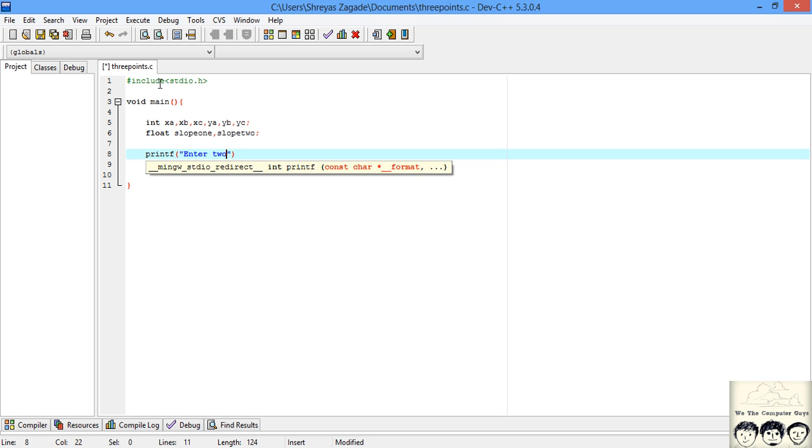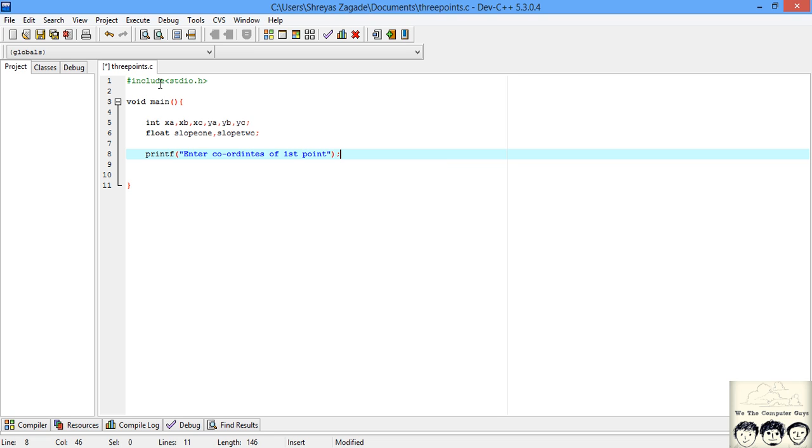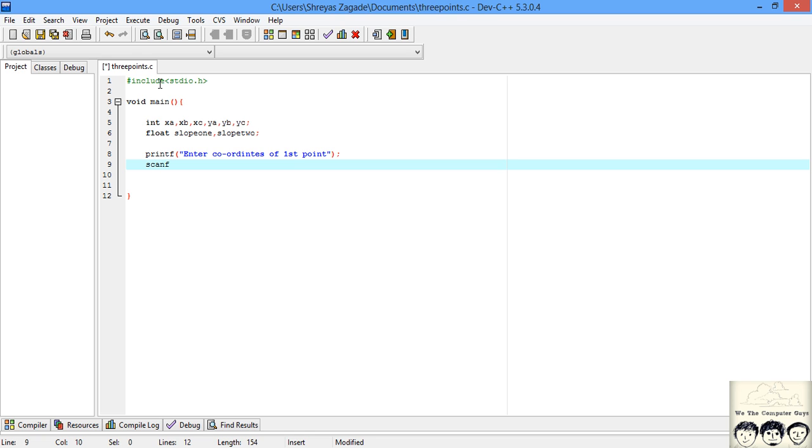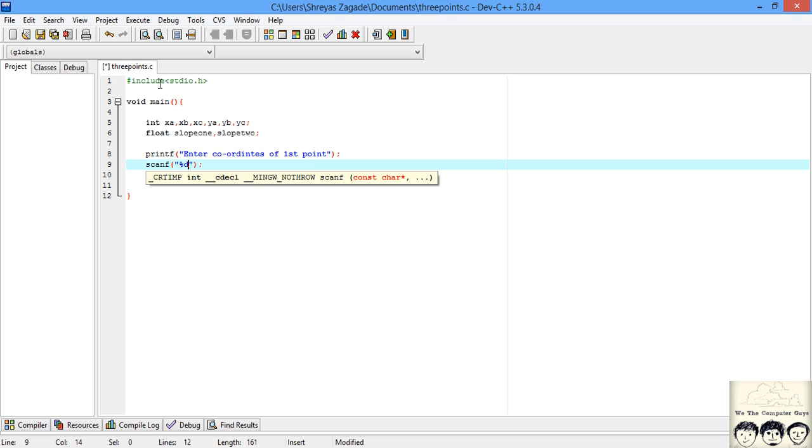I'll put a print statement and tell the user to enter coordinates of first point. After I display this message, I need to take input from the user, so I'll use scanf with %d %d and store them in xA and yA.